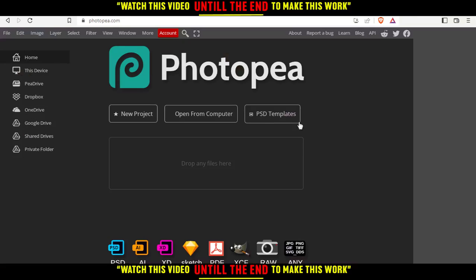This will take you to the home or main screen. You can log in or create an account by clicking the account option, or you can start using the website directly.